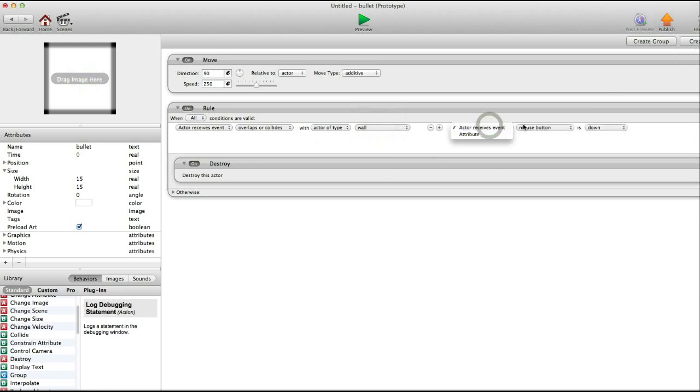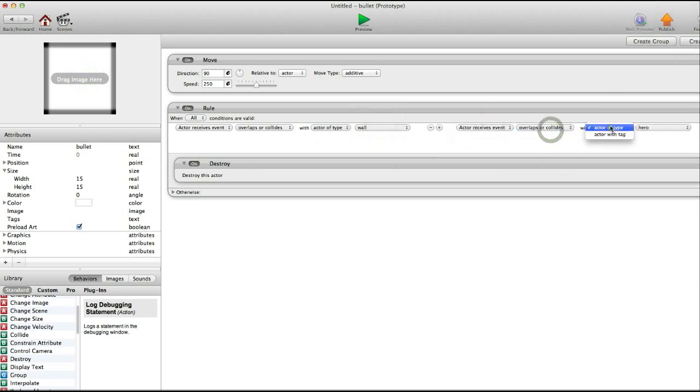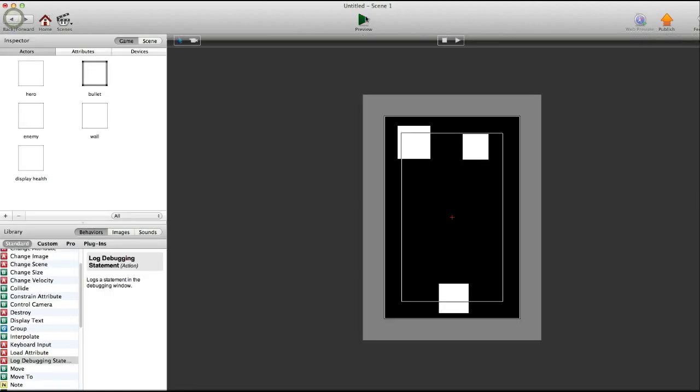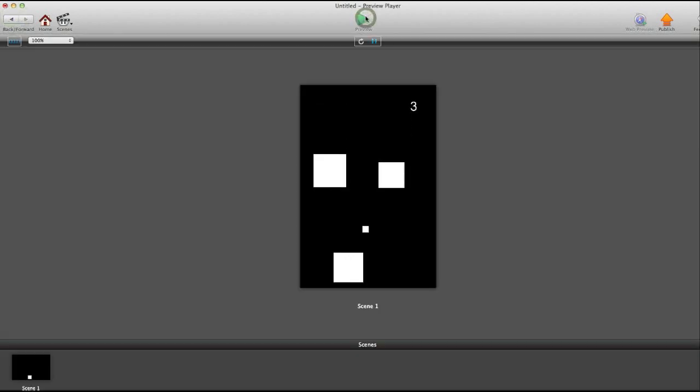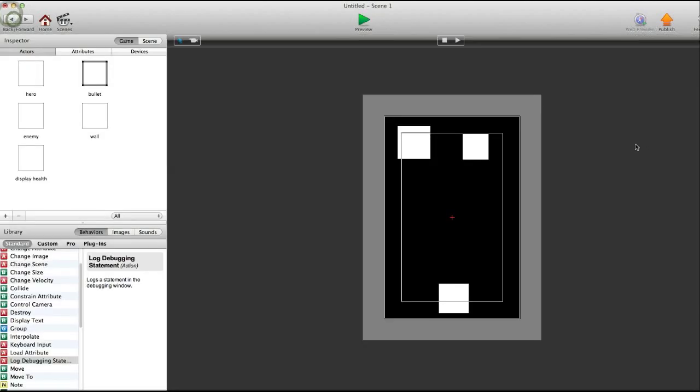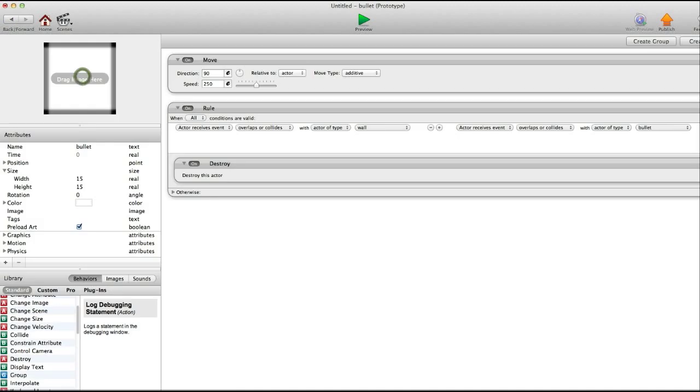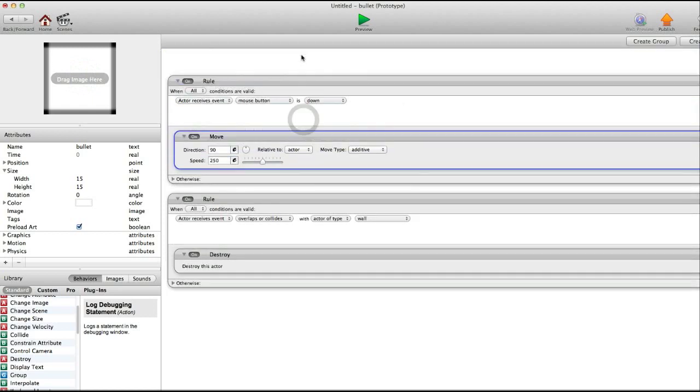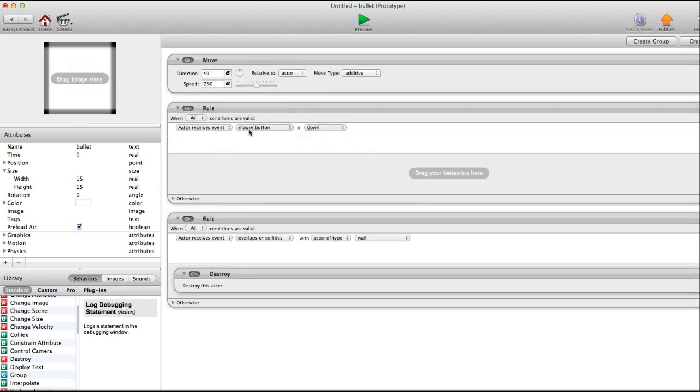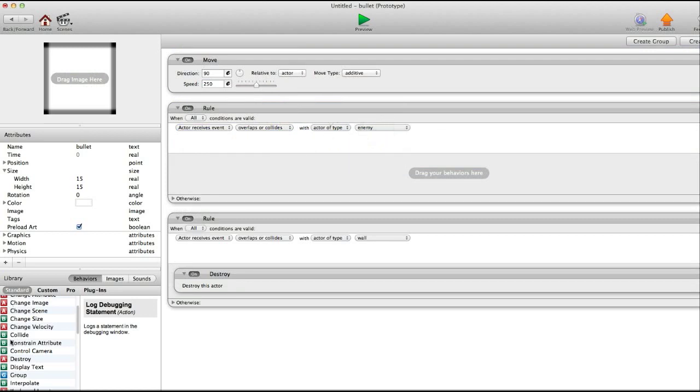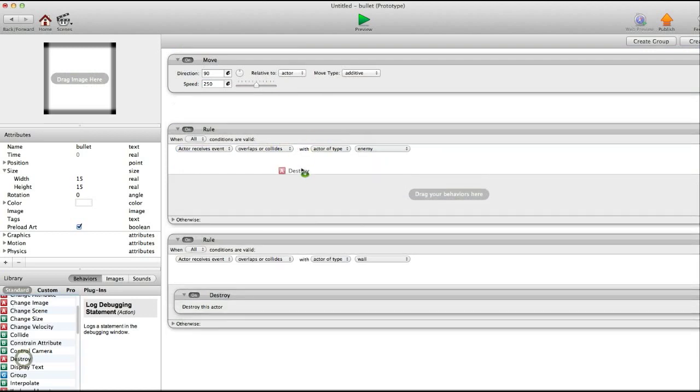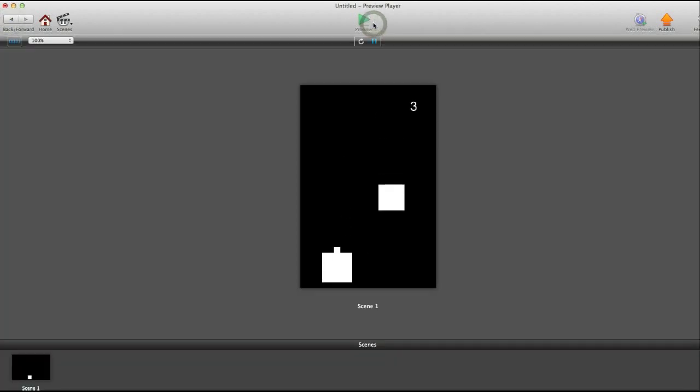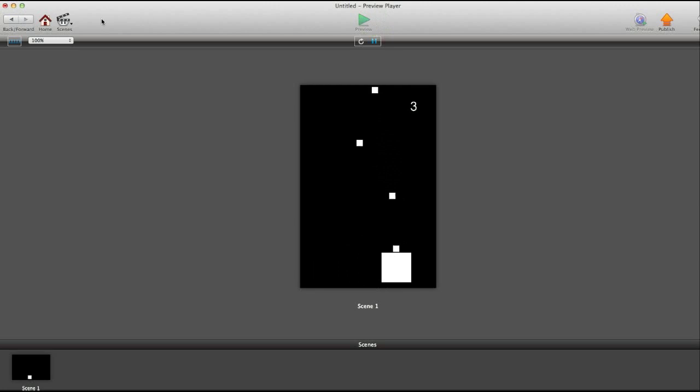Now, if it overlaps or collides with bullet. There we go. Okay. Now, it destroys the bullet. Wait. We've got to go back in the bullet actor. Let's just create a whole separate rule here. There we go. Drag that out. So if it overlaps or collides with enemy to destroy this actor. Okay. There we go. So now it destroys the bullet whenever it collides with it.